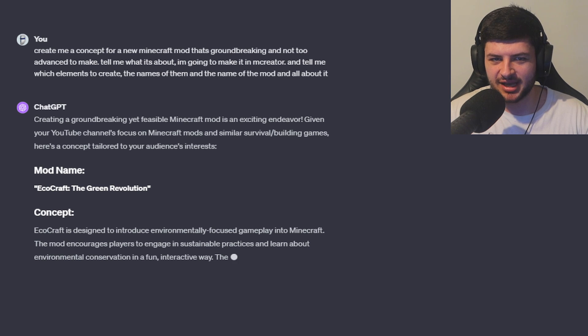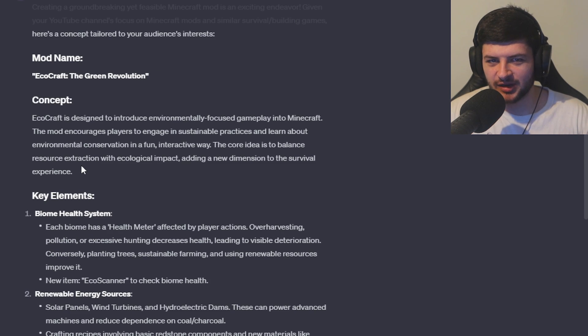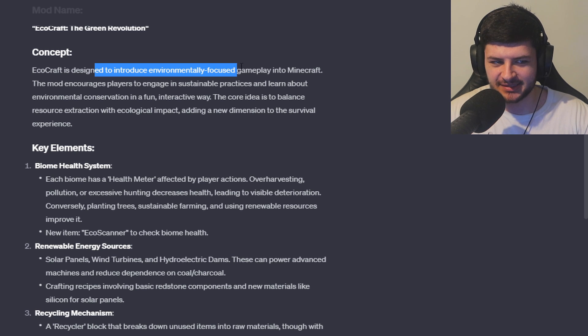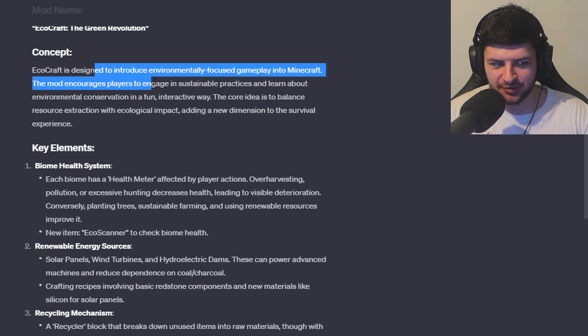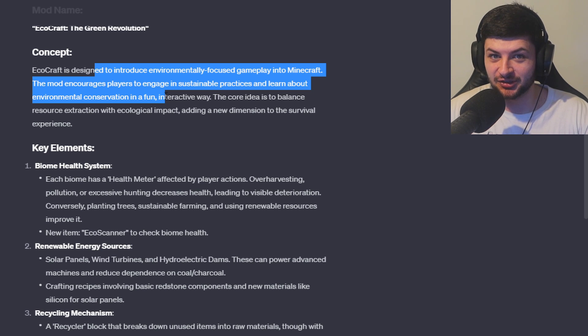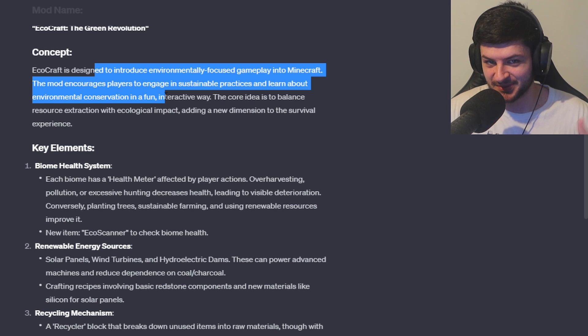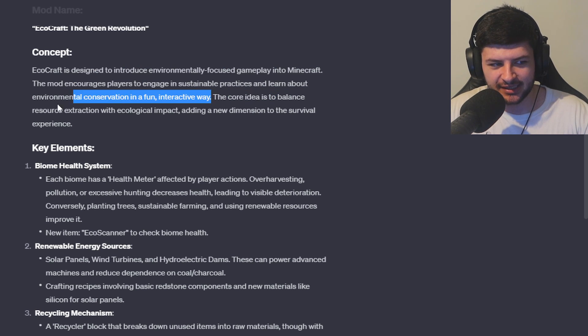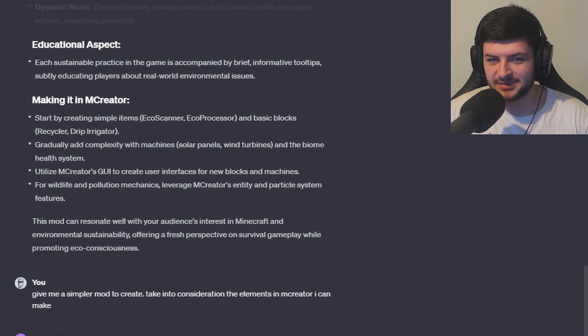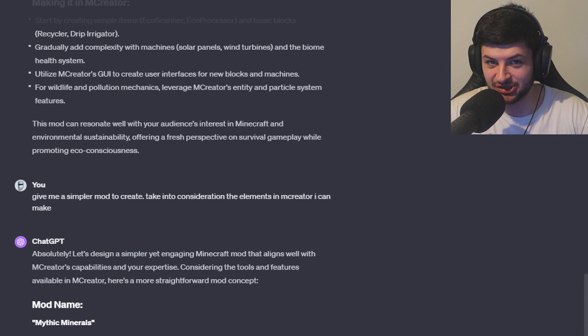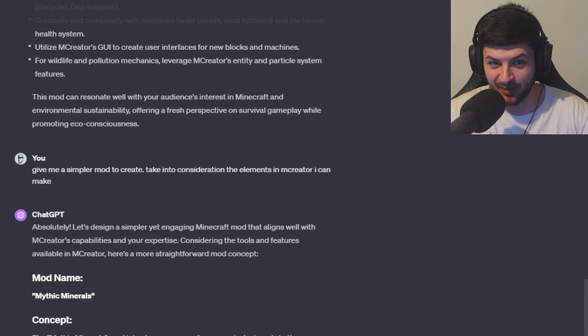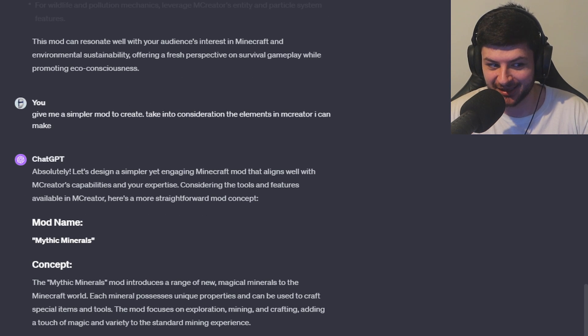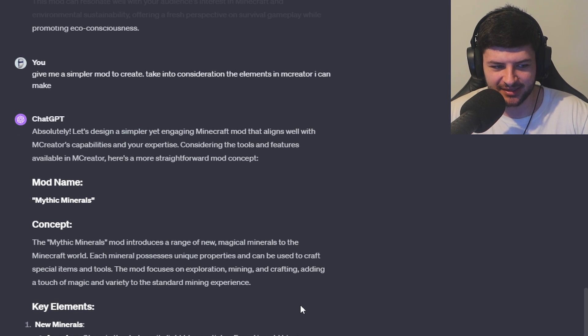Okay, so it's given us the mod name EchoCraft. So this is a mod designed to introduce environmentally focused gameplay into Minecraft, encouraging players to engage in sustainable practices and learn about environmental conservation in a fun and interactive way. This is a very PG family friendly mod concept, but this is generally what ChatGPT usually gives you. That seems like an extremely advanced mod using energy generation, storage and power and that's going to take me a long time to make. We need something a little bit more simple to make in this video.